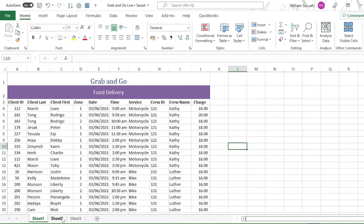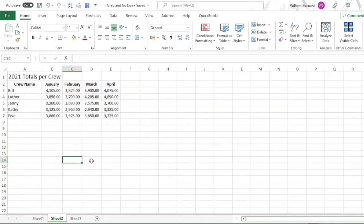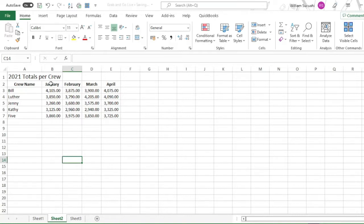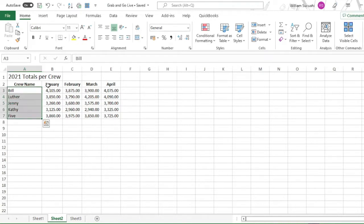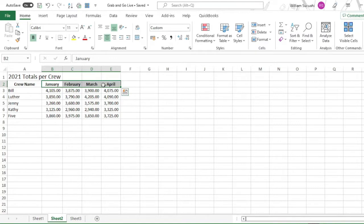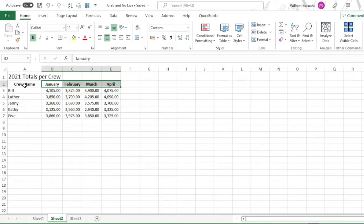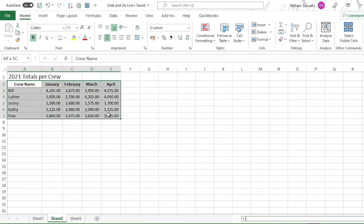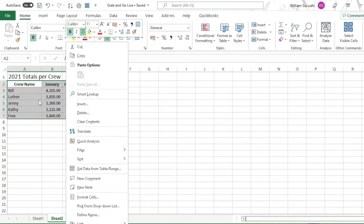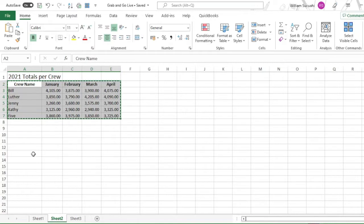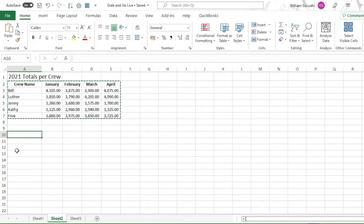The next lesson is transposing rows and columns. Go to sheet two. When you transpose rows and columns, the cell will change its orientation. The rows will become columns and the column will become rows. In this example, our month will become row, the crew name will become columns. To do that, highlight the whole table, then right click or Control C, whatever is more comfortable. So, copy. Then go to cell A10, or anywhere you want.